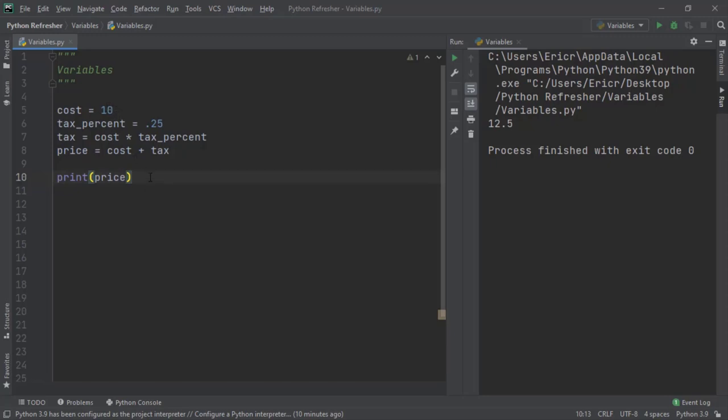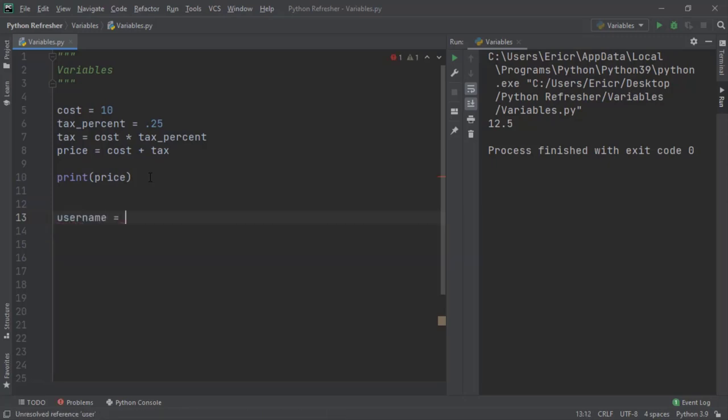But there is something else. There's something called a string. So let's jump down and right under price, let's call a new variable username, which is equal to coding with roby.